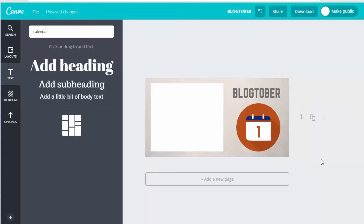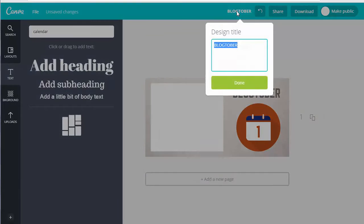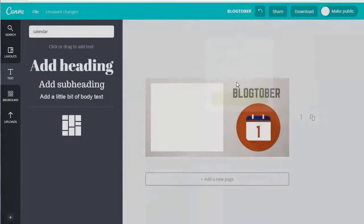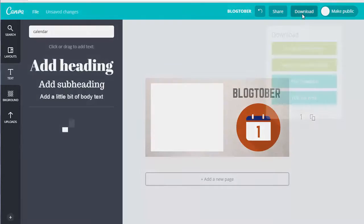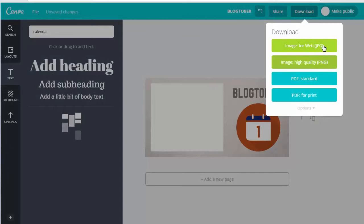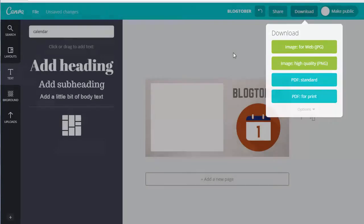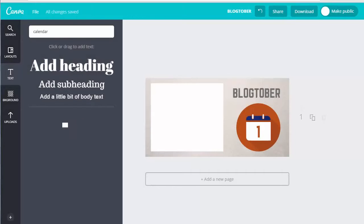That's all we need to do to make our Twitter image for Blogtober. You can go up here and do a title design, which will be the name of the file. Then just do a download — you can choose a JPEG or PNG, or even send it as a PDF if you're sending it to the printers. And that's it. Thank you for your time today. Please share and subscribe to the channel, and we'll see you next time.